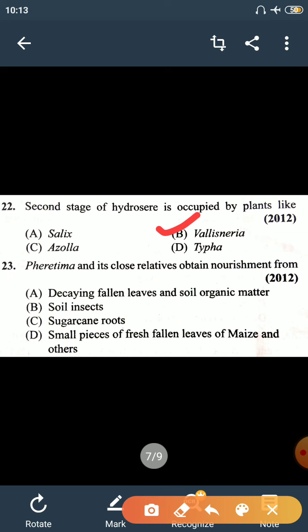Question number 23: Pheretima (domestic earthworm found in fields) and its close relatives obtain nourishment from eating fallen leaves and soil organic matter — this is correct. They do not eat soil insects. Sugar cane root and small pieces of fresh fallen leaves of maize are incorrect options. The right answer for question 23 is option A.